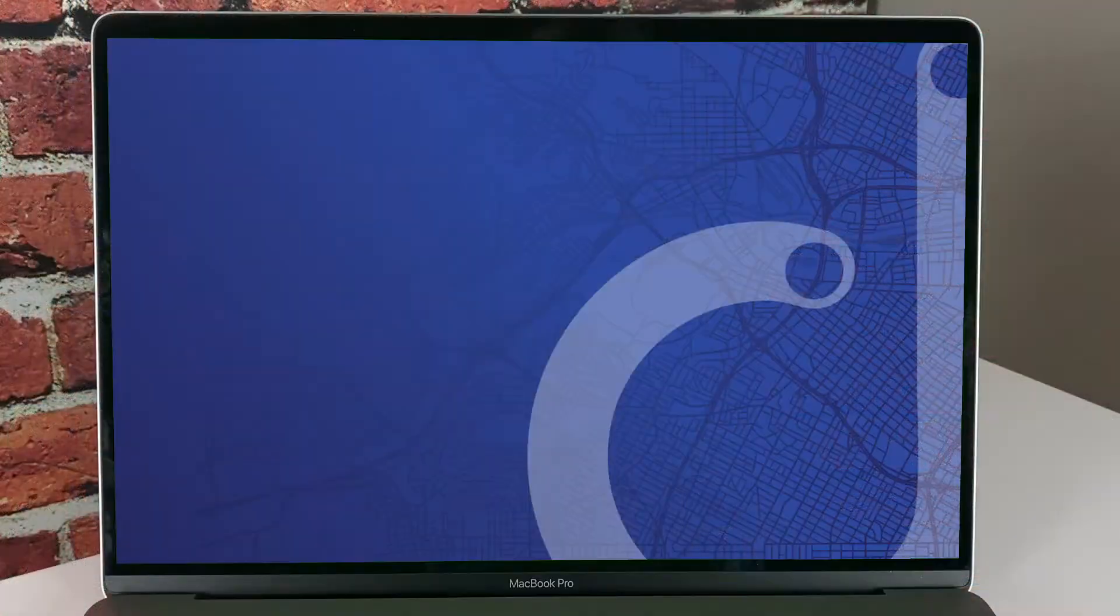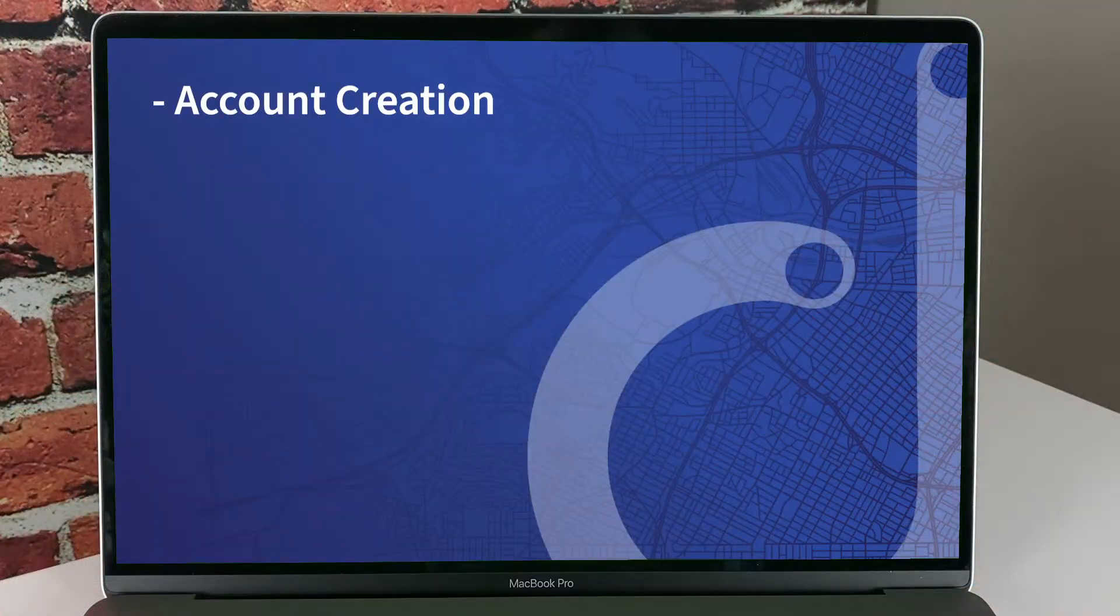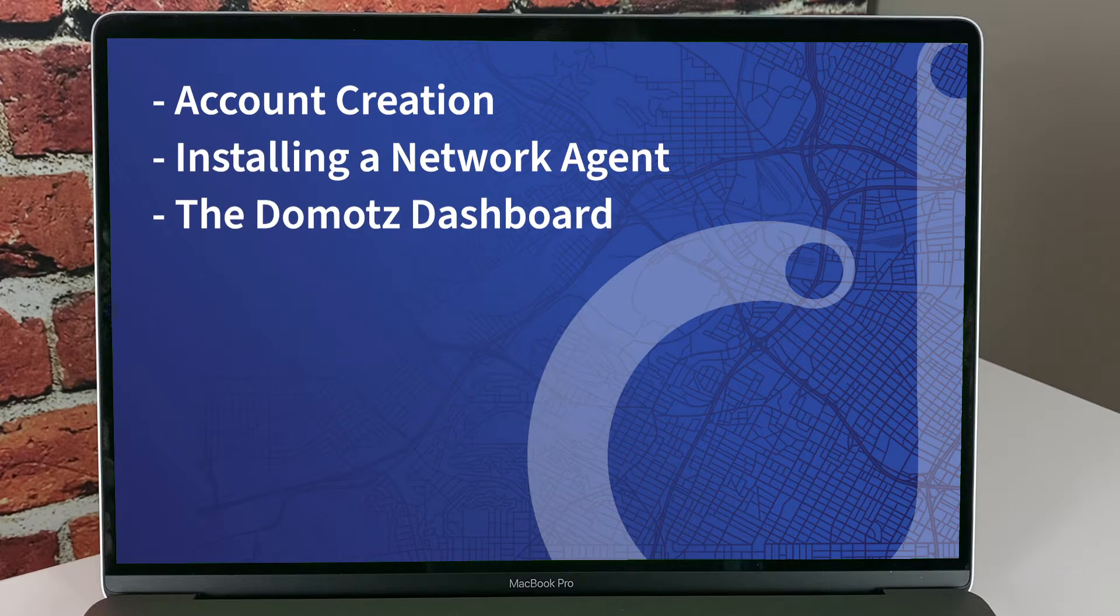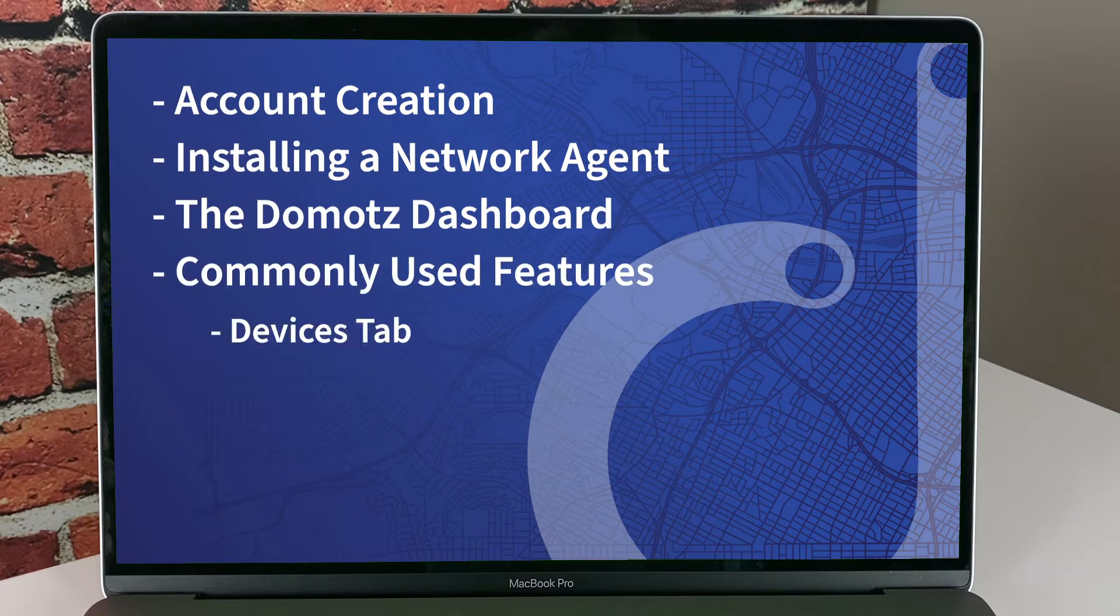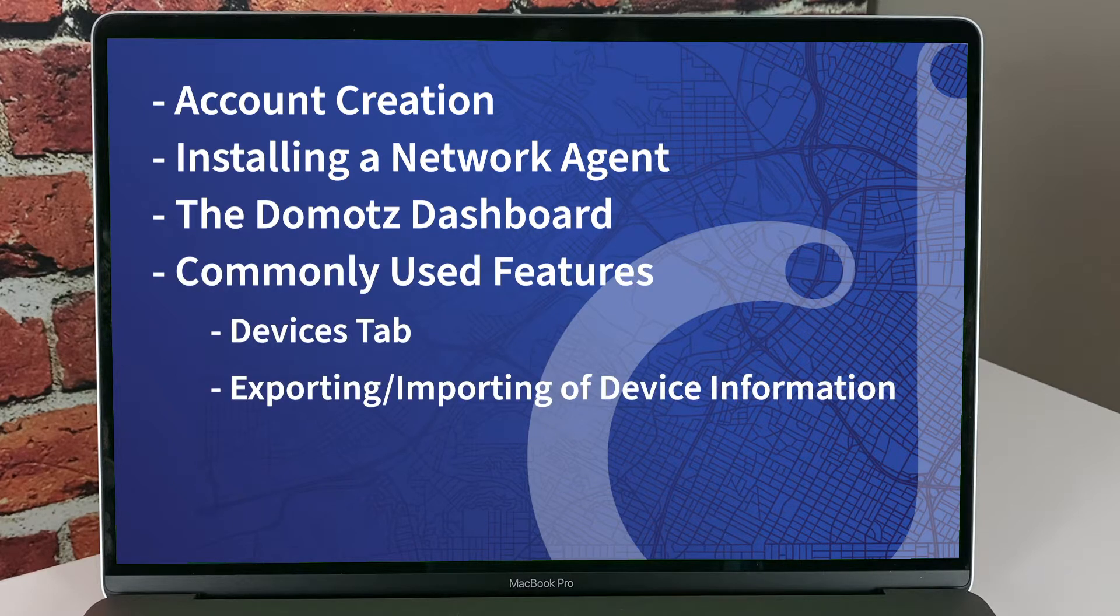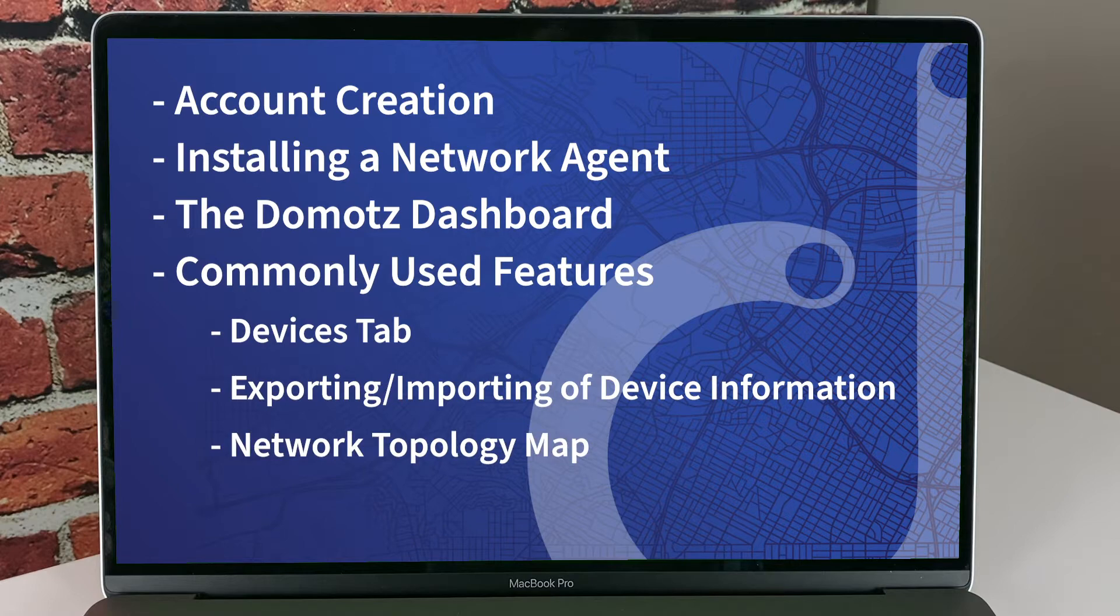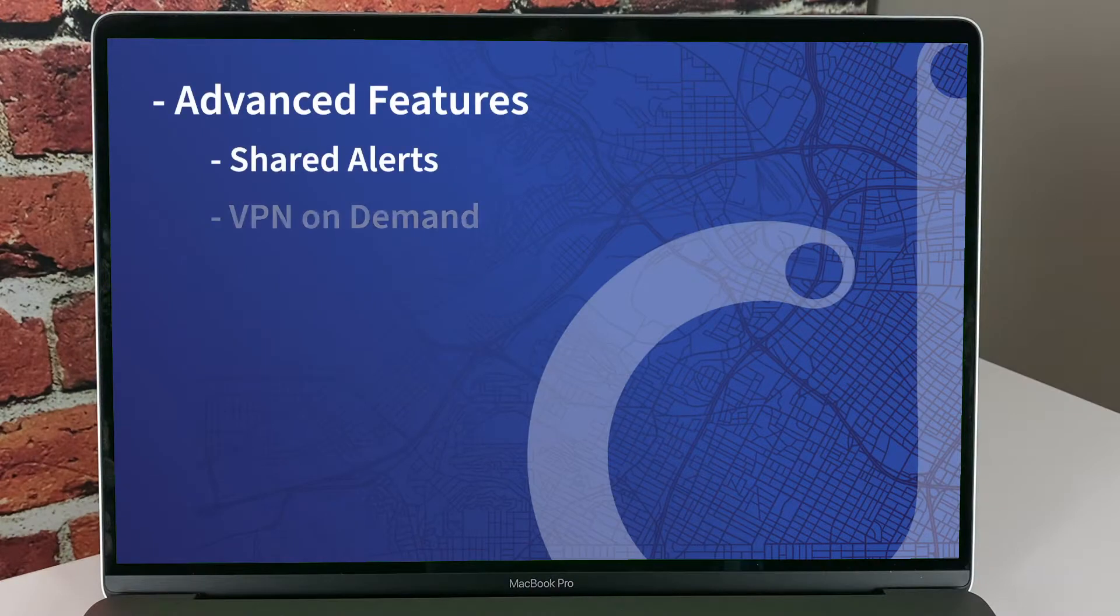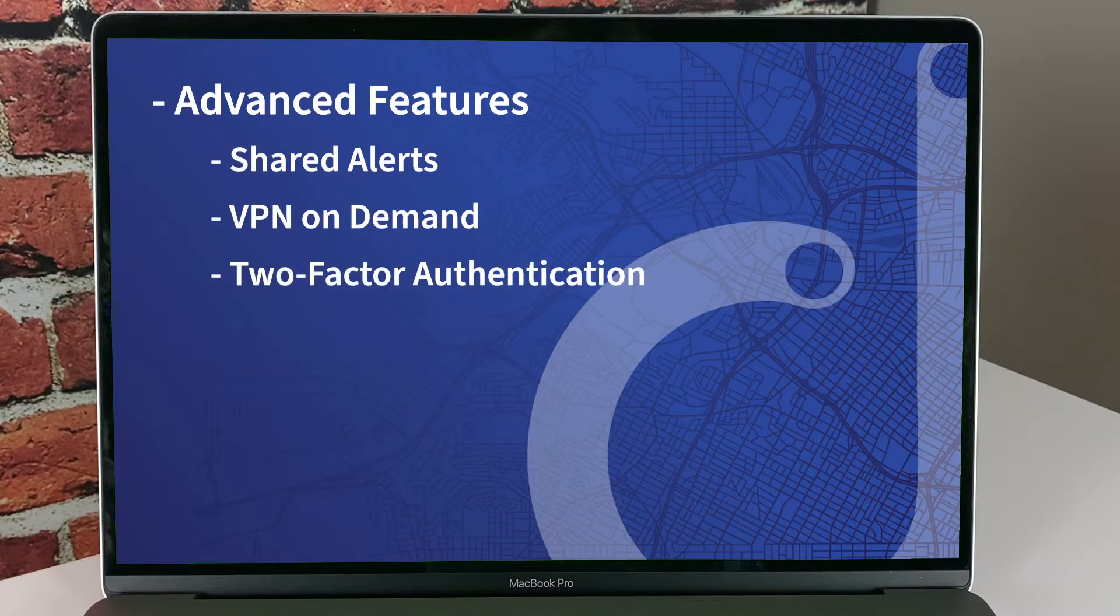This video gives you a step-by-step guide to starting with DOMOTES. DOMOTES have built an extremely simple process to get started. In this short video, we'll walk you through the following steps: account creation, installing a network agent, using the DOMOTES dashboard, commonly used features such as the Devices tab, exporting and importing devices, network topology, and even setting up alerts. In addition, I'll touch on advanced features such as shared alerts, VPN on demand, and two-factor authentication.